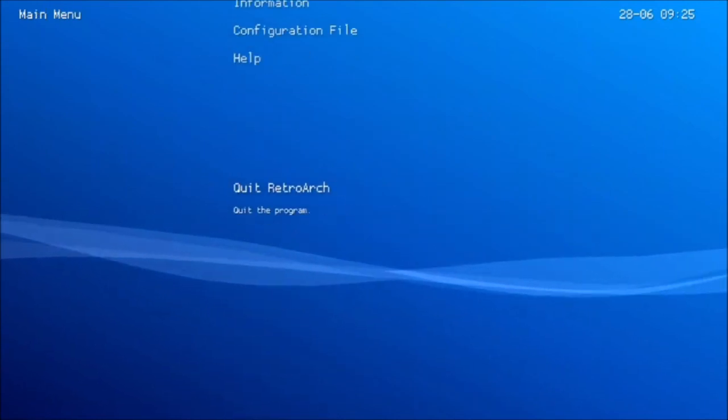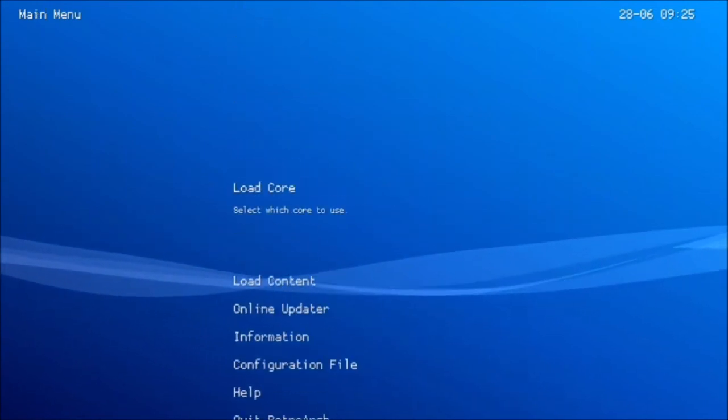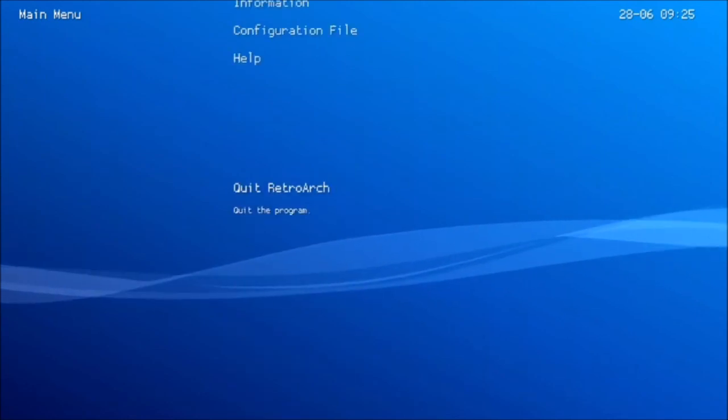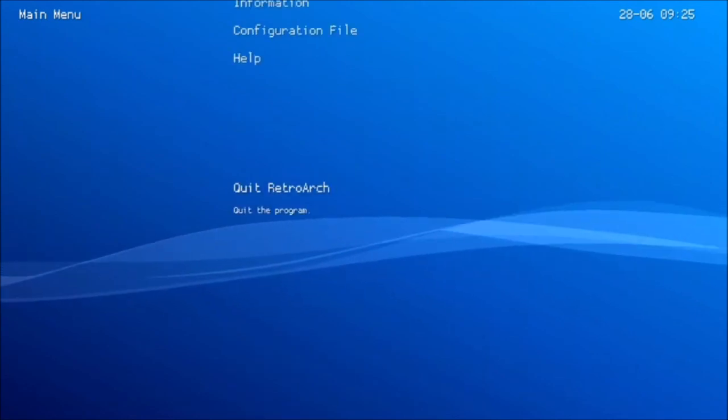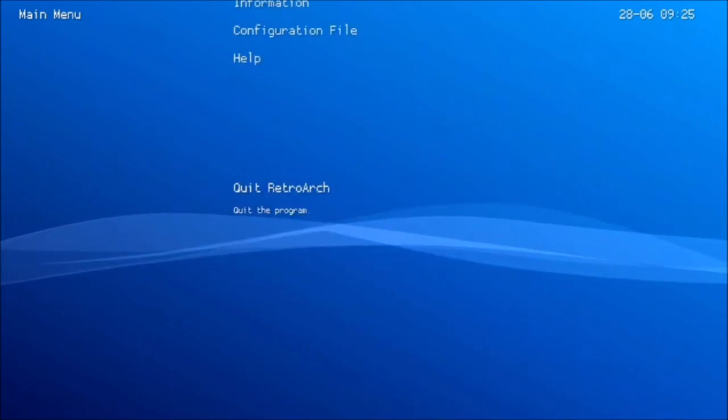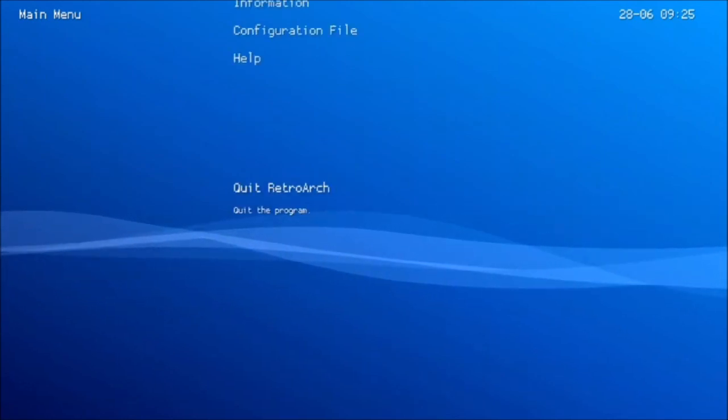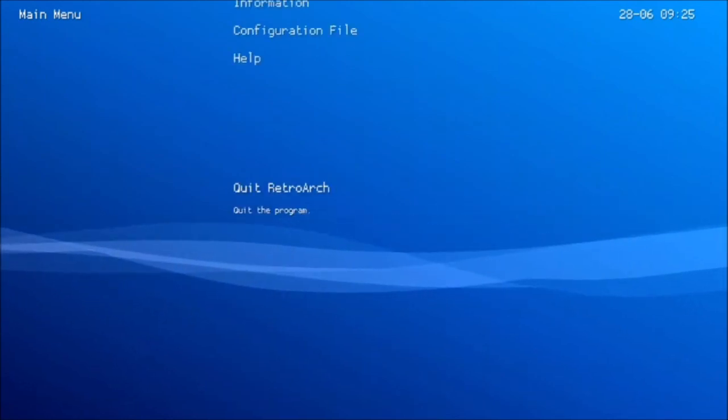I am on version 188 — I haven't updated it. Anyways, that's going to be it for the tutorial. Thanks for watching, and I'll see you guys next time.